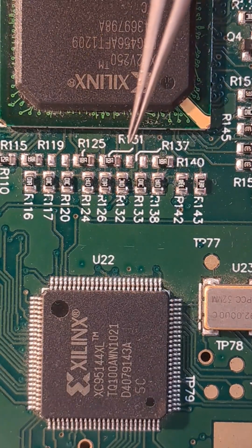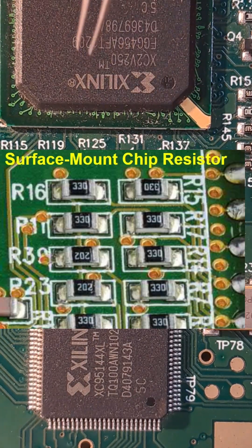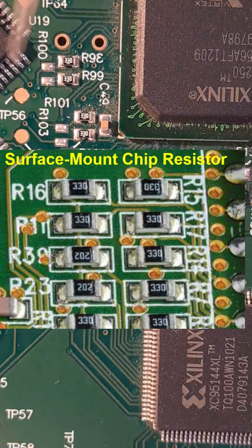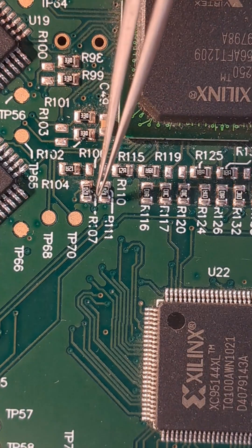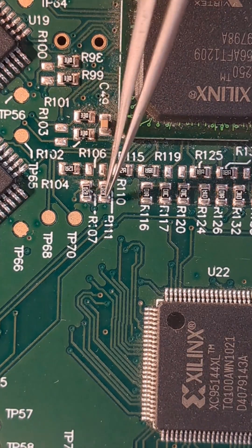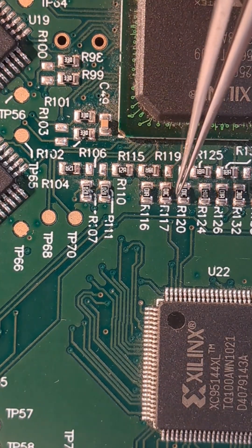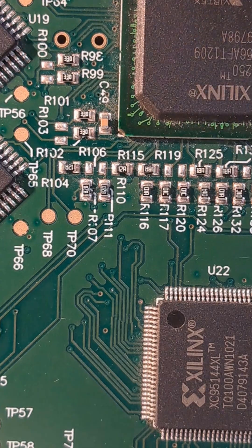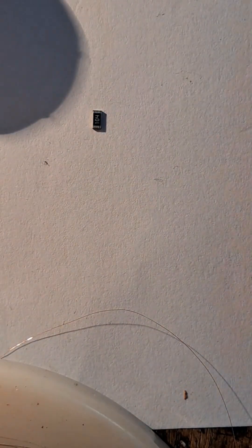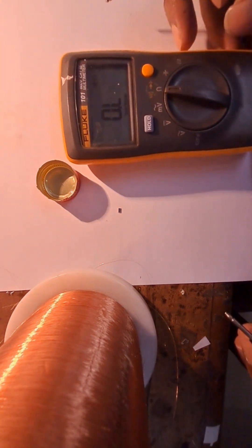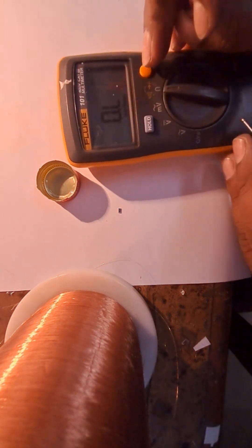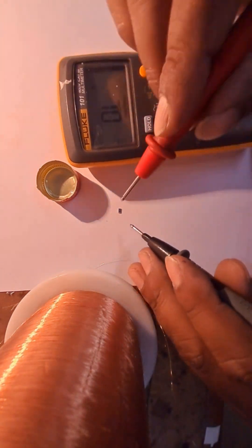If you guessed thick film surface mount resistors, also known as chip resistors, you are absolutely right. These tiny rectangular components lack traditional wire leads and are produced in billions each year. They can be found in almost every mass produced consumer electronic device.